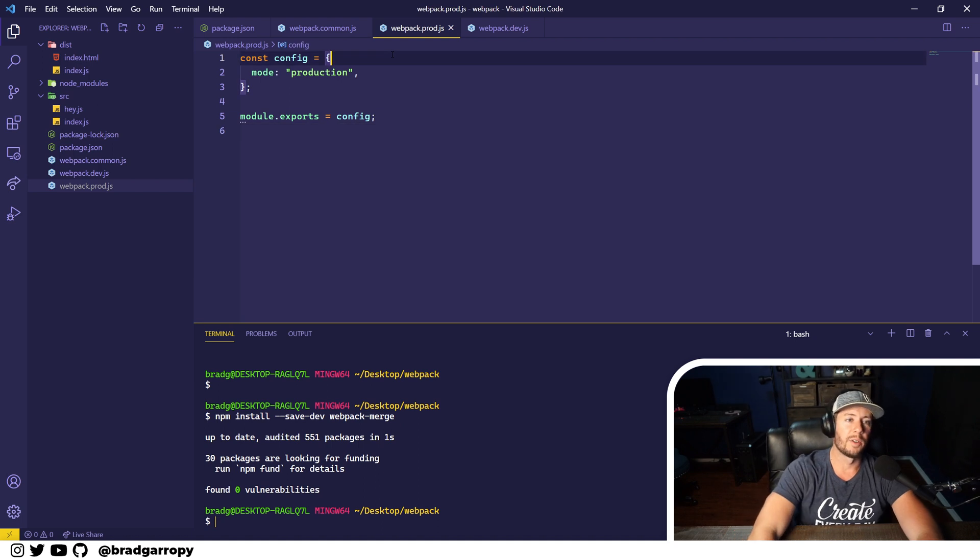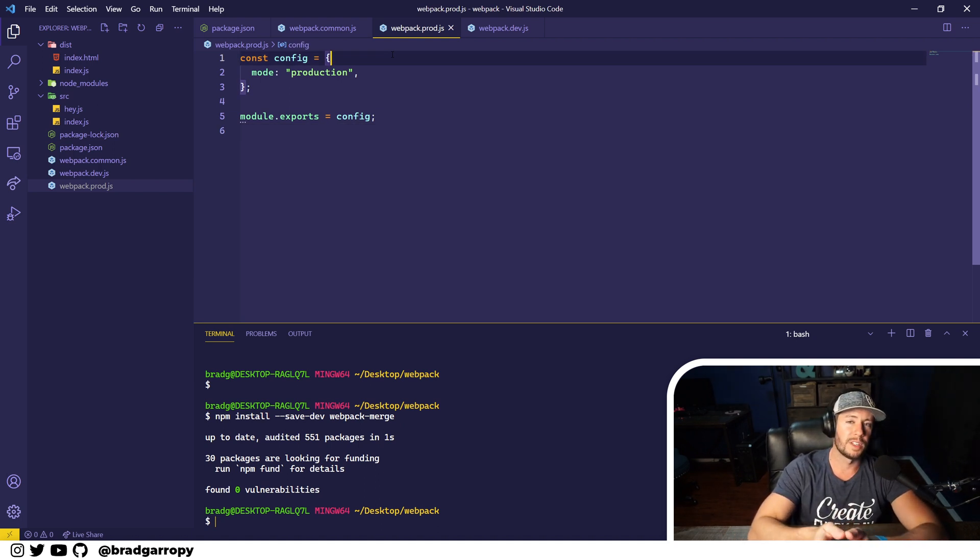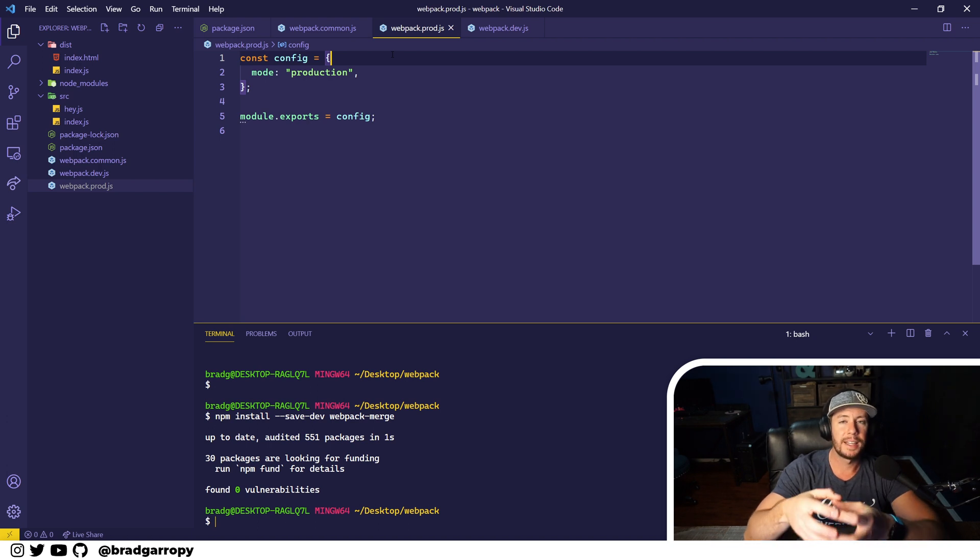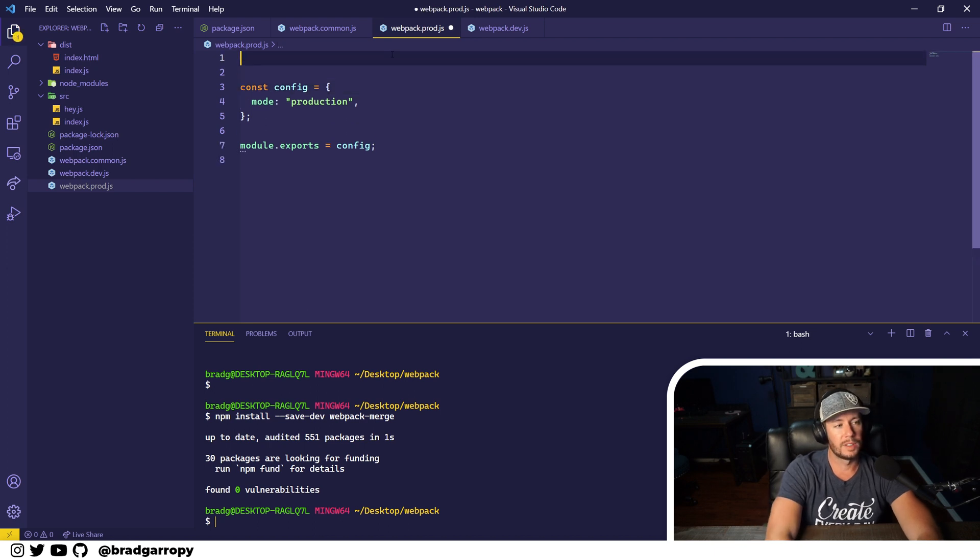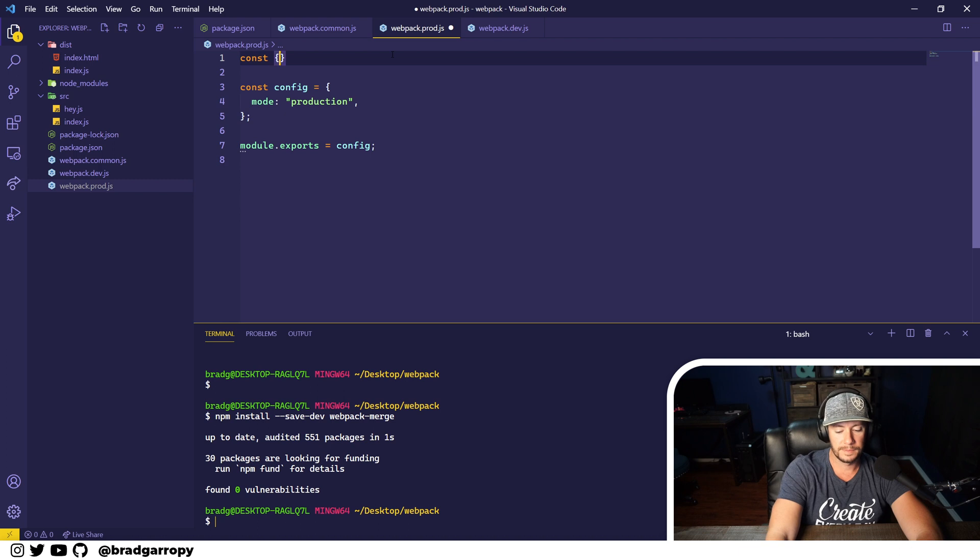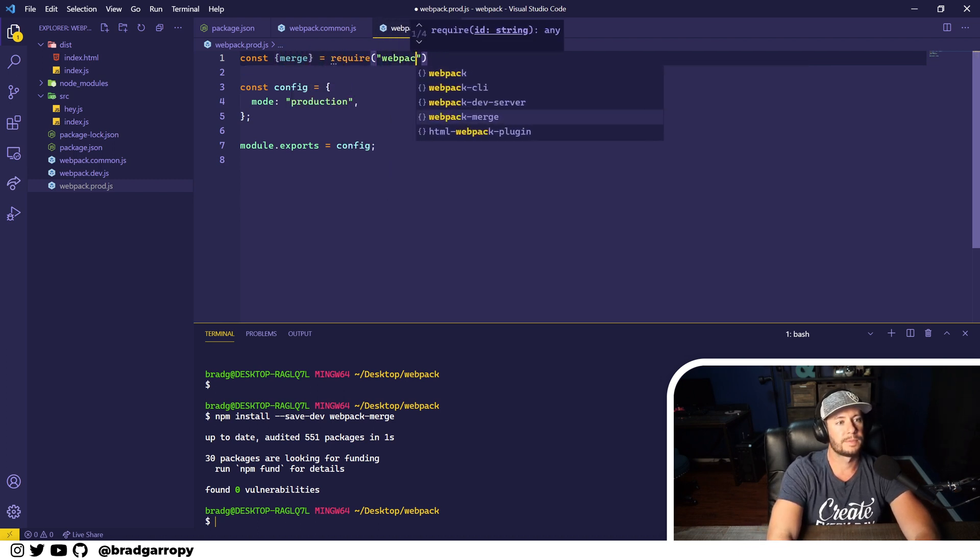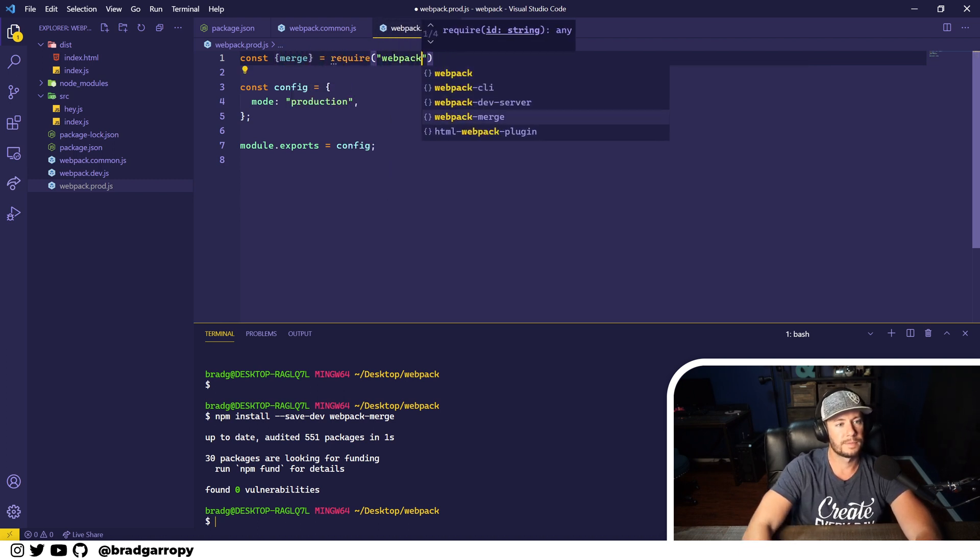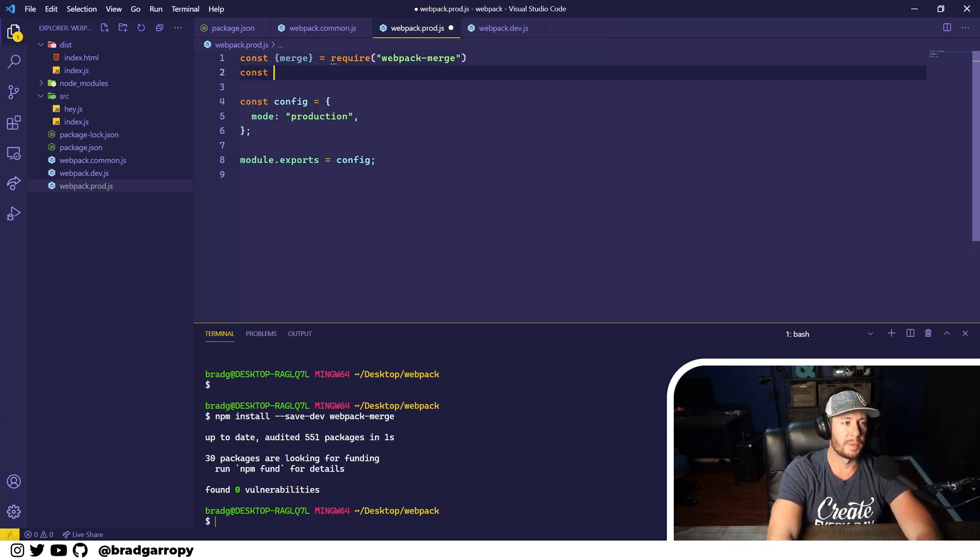Now in each of our production and development configurations we're going to need to extend the common configuration using webpack merge and export that. The first thing we're going to have to do is require the merge function from webpack-merge, as well as the common configuration from webpack.common.